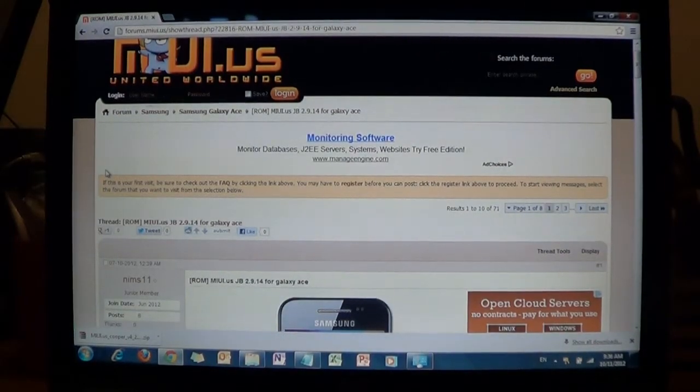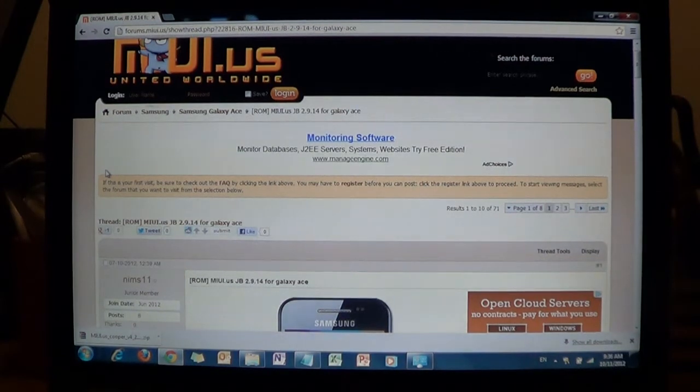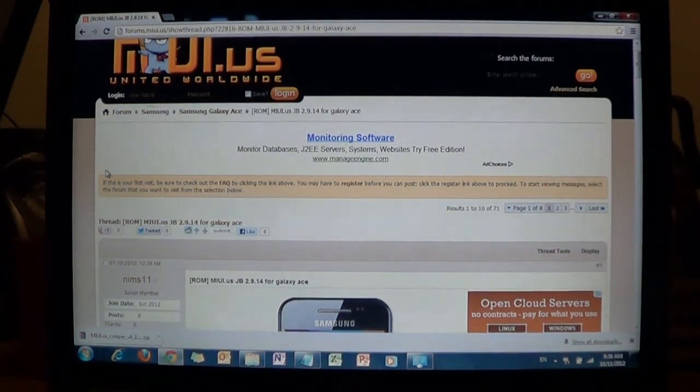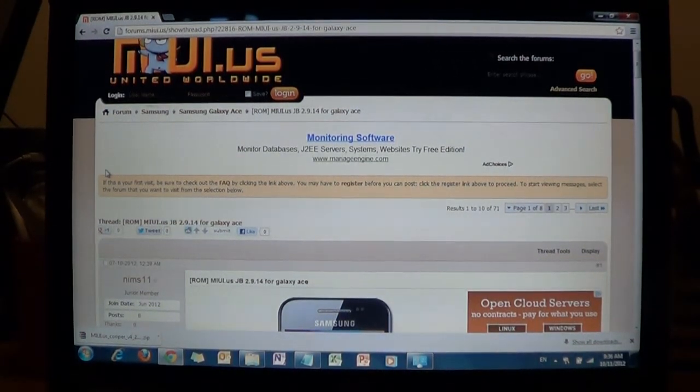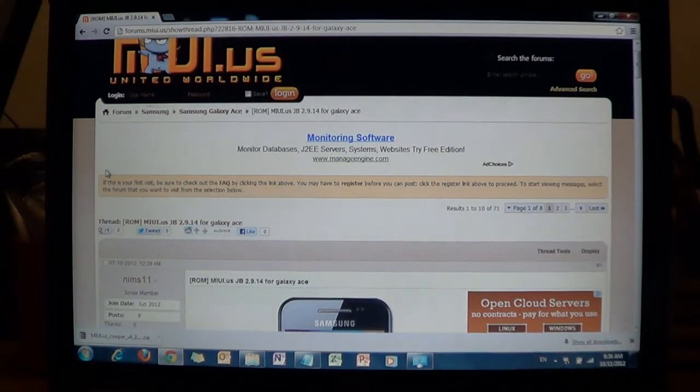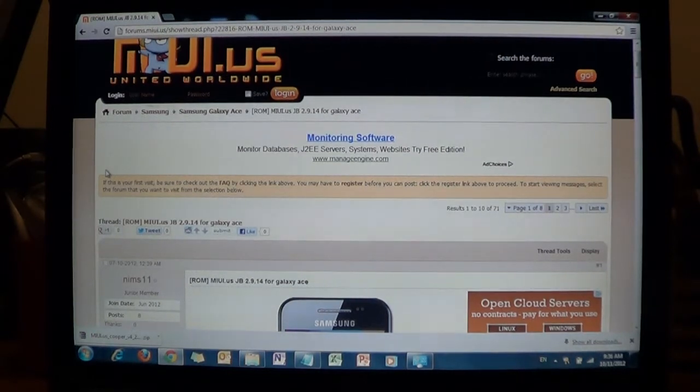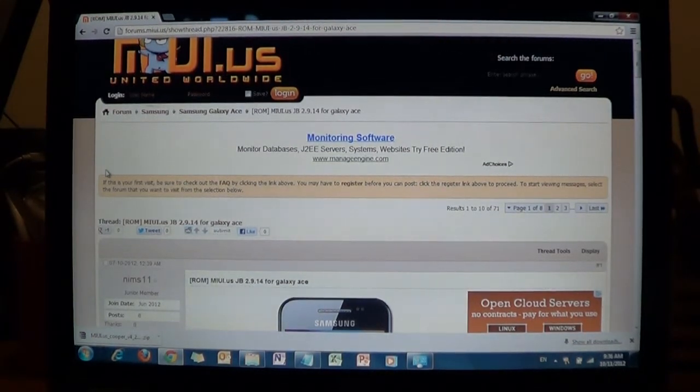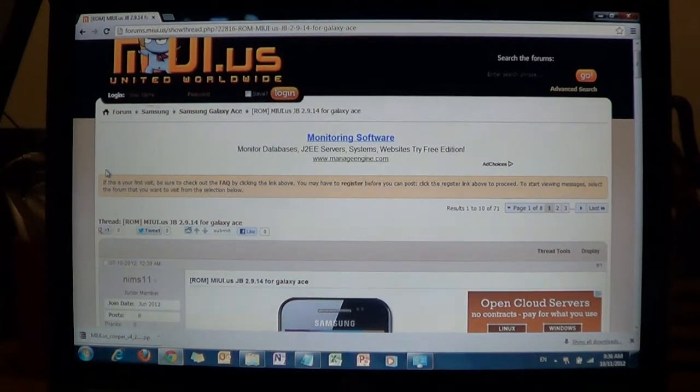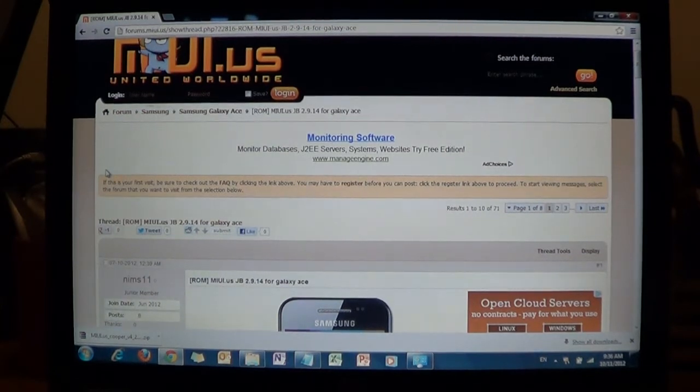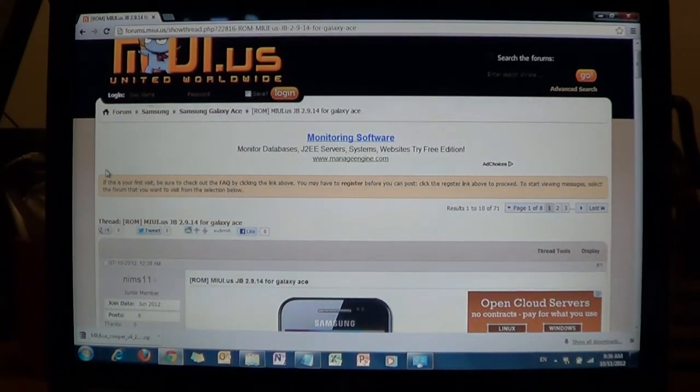Hey guys, welcome to another Galaxy Ace tutorial. So I've had my CyanogenMod 7 for a while and I'm getting a bit bored with it. So I'm going to try another ROM called the MIUI ROM.